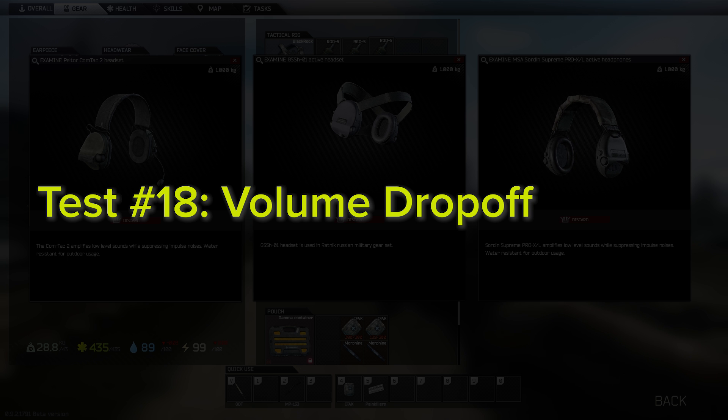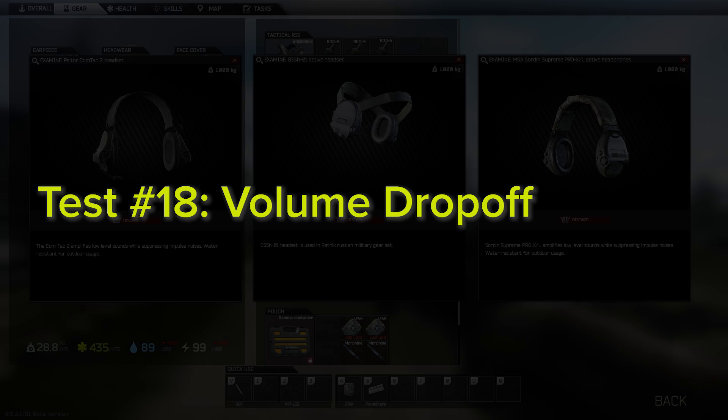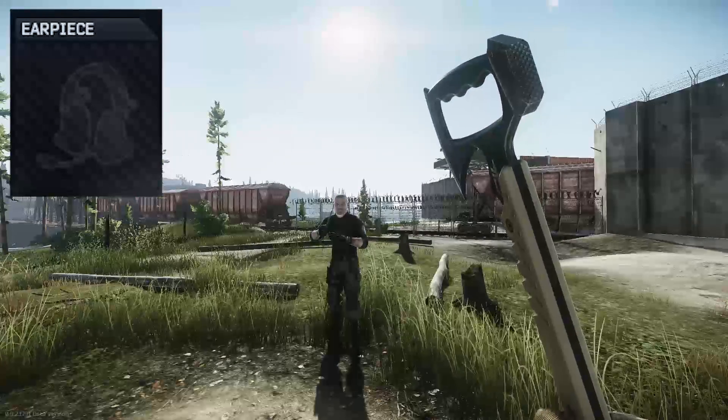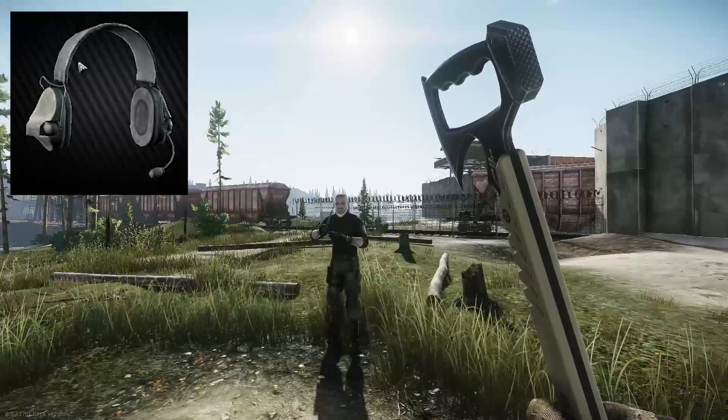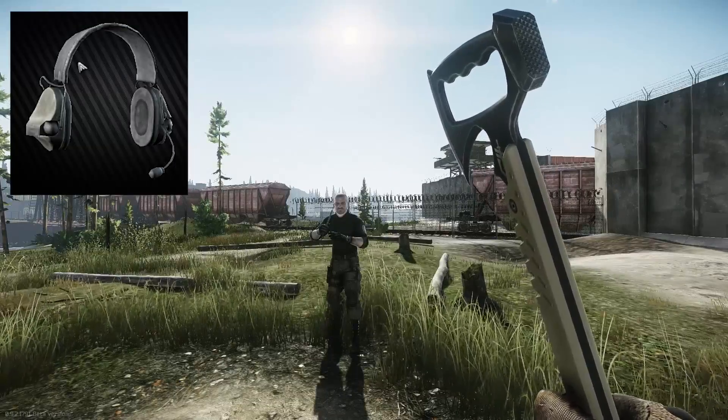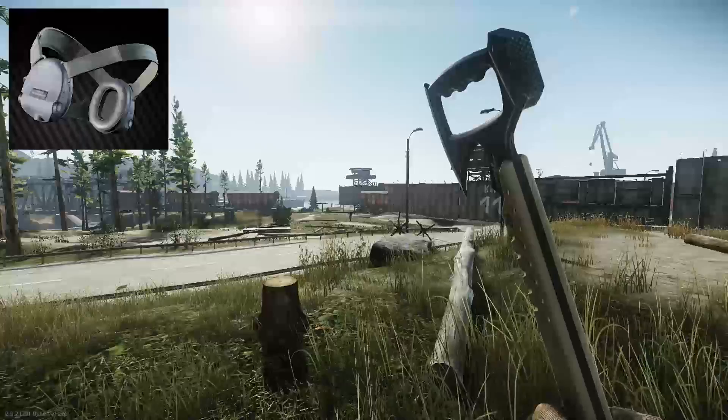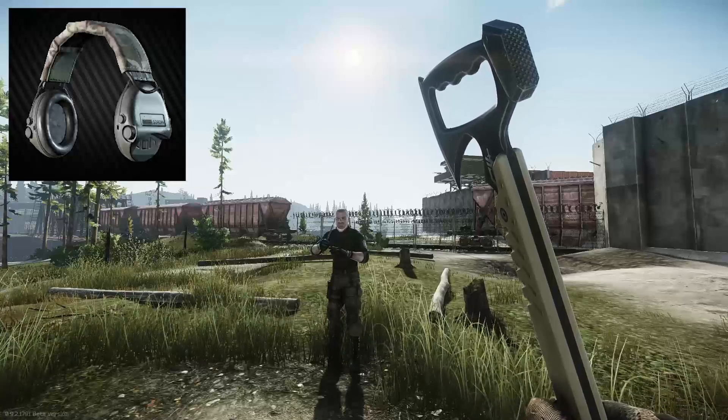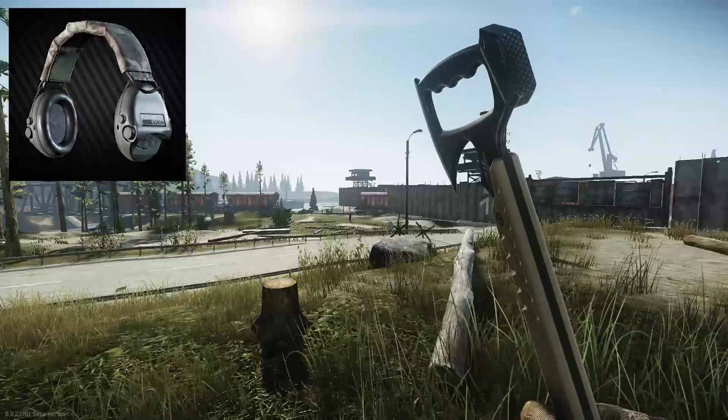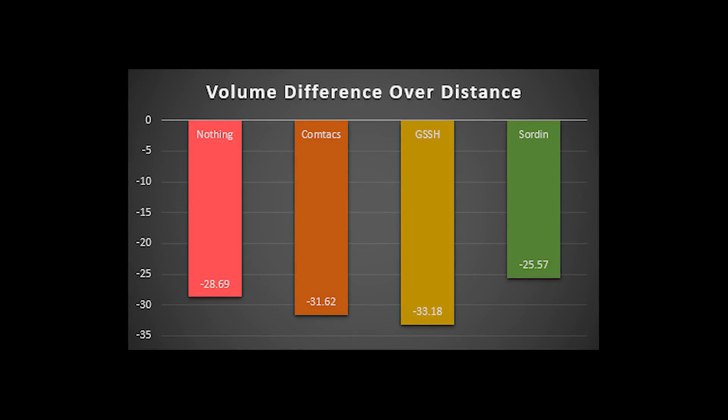So the final test was attempting to measure and compare the differences in volume drop-off as distance from the source increases. Now interestingly enough, it appears as though the G-SSHs had the largest difference in sound reduction between the two distances, and the Sordins had the smallest. Now both of these can be said to be advantageous depending on your perspective. On one hand, having a more drastic volume gradient between two distances can in fact make it easier to estimate how far away someone is, assuming that you've trained your ear to be familiar with this gradient. On the other hand, the fact that there's less of a reduction in sound means that the sound is louder, so it will be easier to actually notice and be able to react to distance sounds that might be approaching.